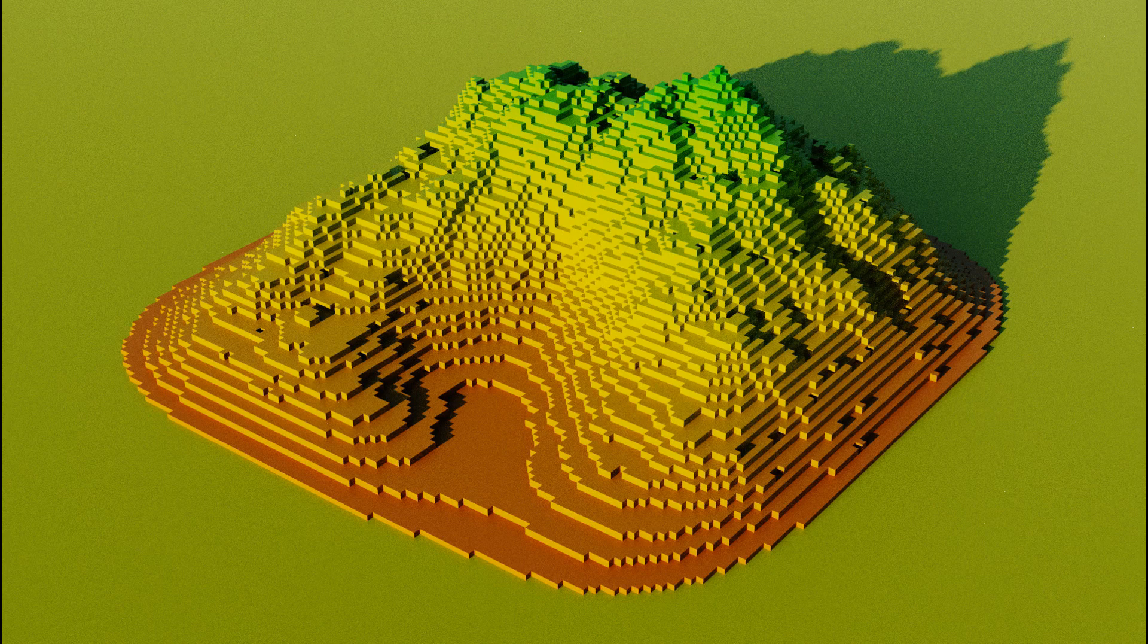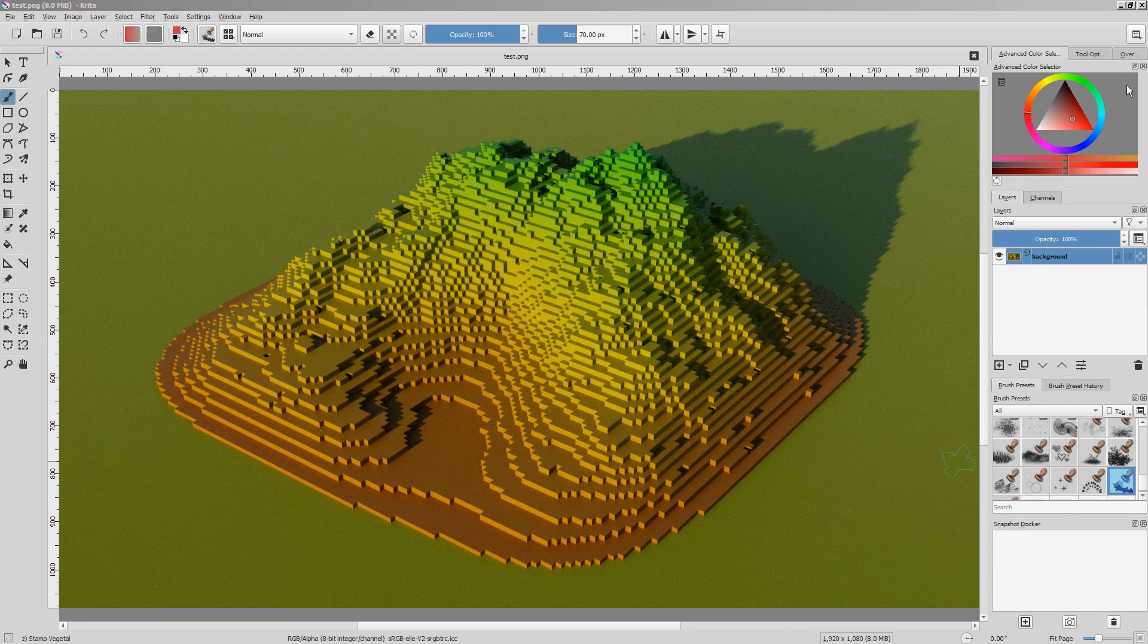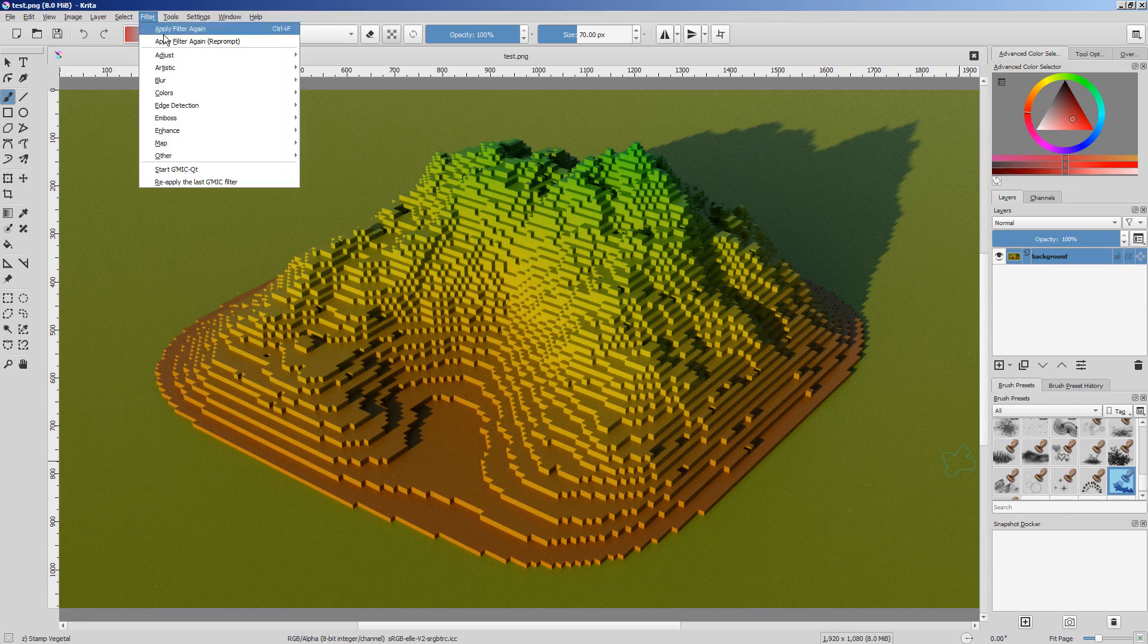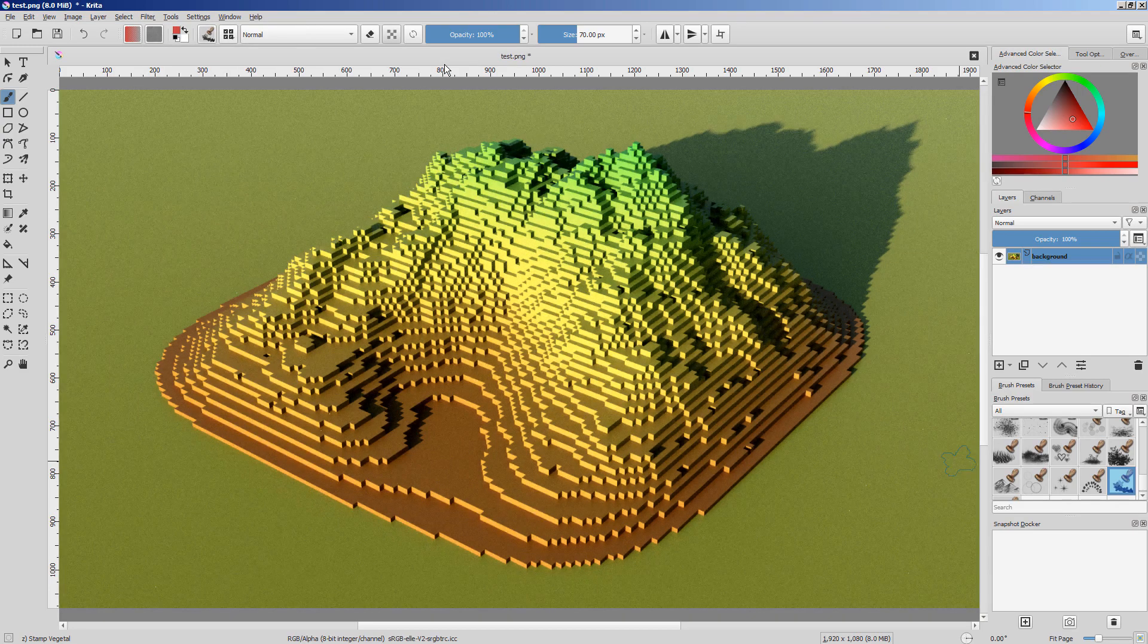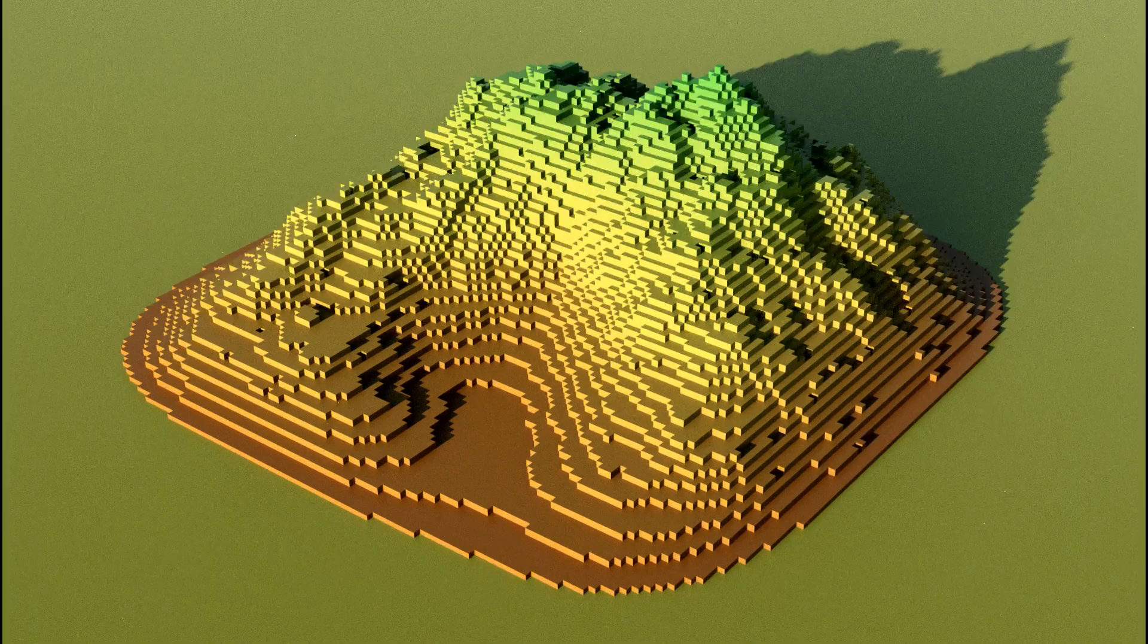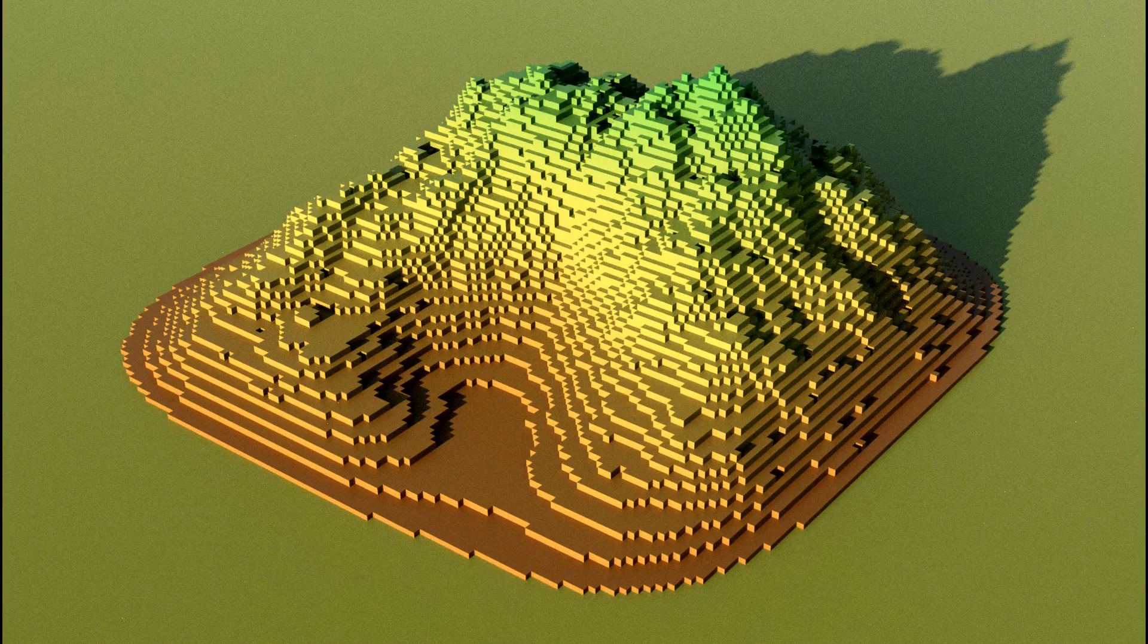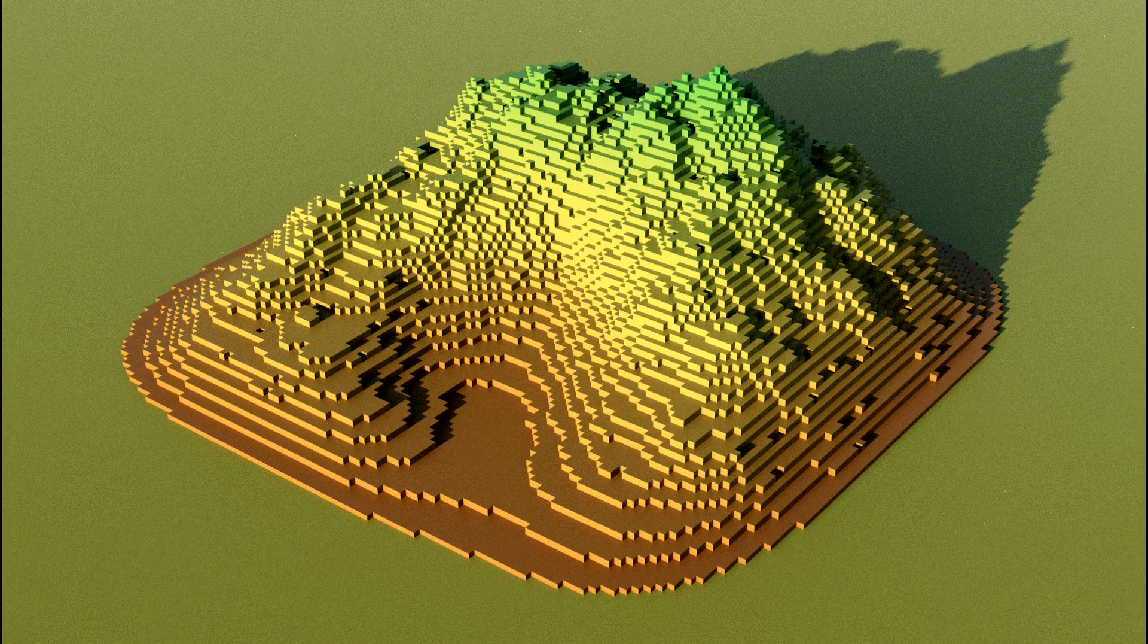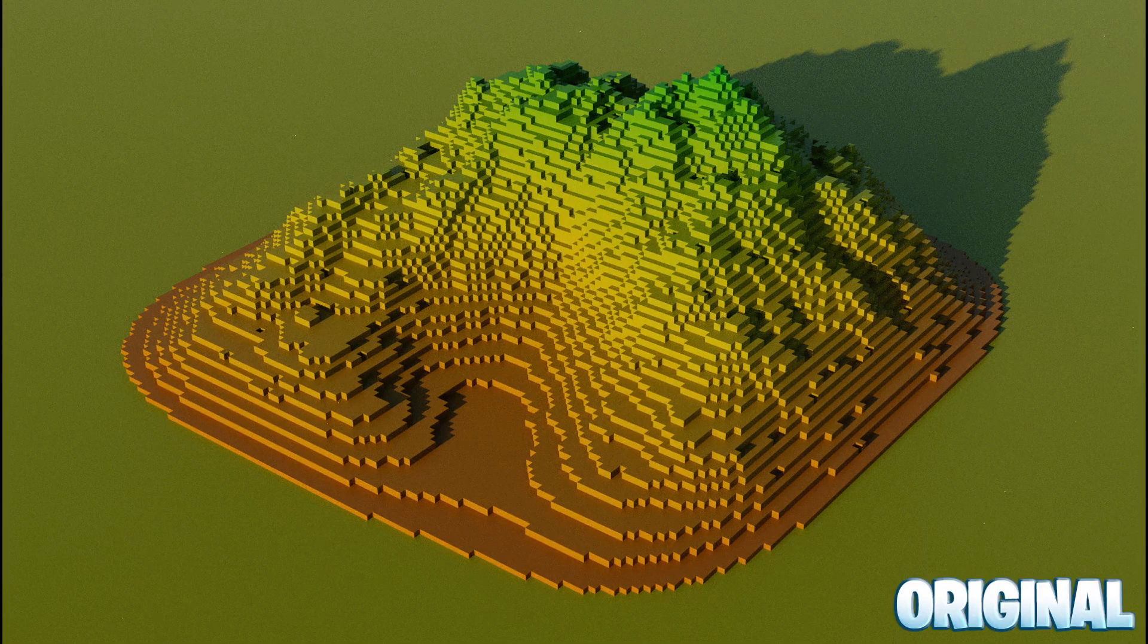This is after using Blender's Compositor. In Krita, go to Filter, Adjust, and Auto Contrast. Here is the result. This is the end of the tutorial.